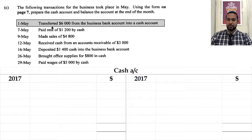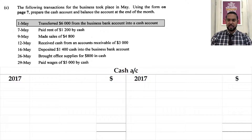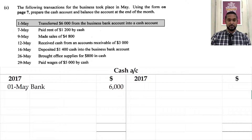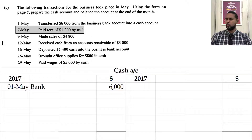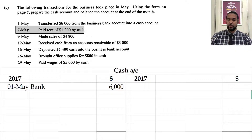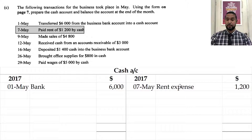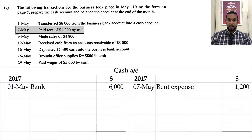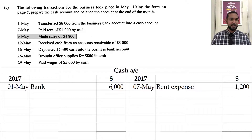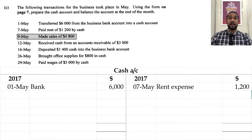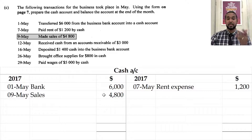First transaction: transferred $6,000 from the business bank account into a cash account. If we transfer money into cash, cash is increasing. To record an increase in an asset, you debit the asset account — so: 1st of May, bank, $6,000 on the debit side. Next: paid rent of $1,200 by cash. If you make a payment, the amount of cash is decreasing. To record a decrease in an asset, you credit the asset account — so $1,200 goes on the credit side with the date and what it was spent on. Then: made sales of $4,800, assumed to be cash sales. Money is coming in, so we debit the cash account for $4,800, noting the date and source.